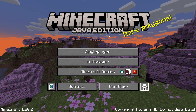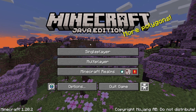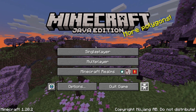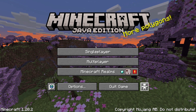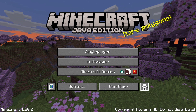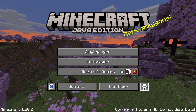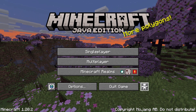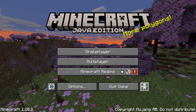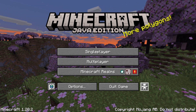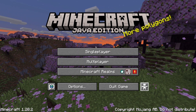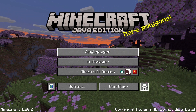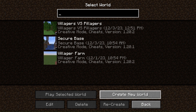Hello everybody, welcome back to another Minecraft video. In this video I will teach you a basic thing that some new players might want to know, or for people trying to make videos with effects. We will learn how to give yourself effects like blindness without any sort of potion or contact with a mob.